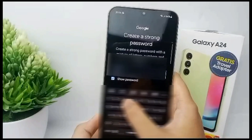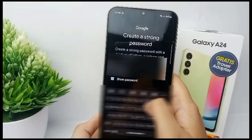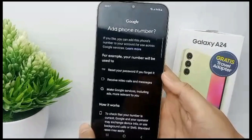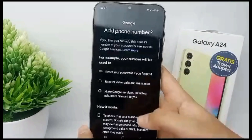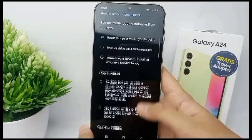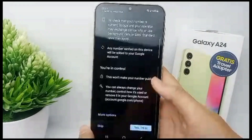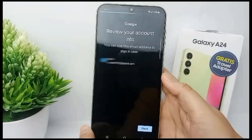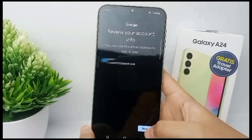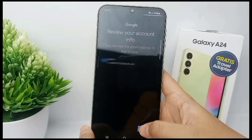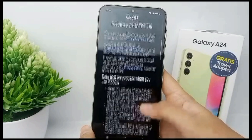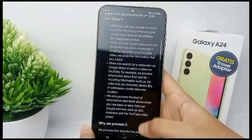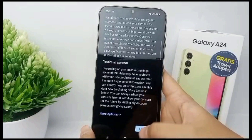Now you can create a strong password for your Google account and then click Next. You can scroll down, scroll down again, and click Yes I'm In, then click Next.